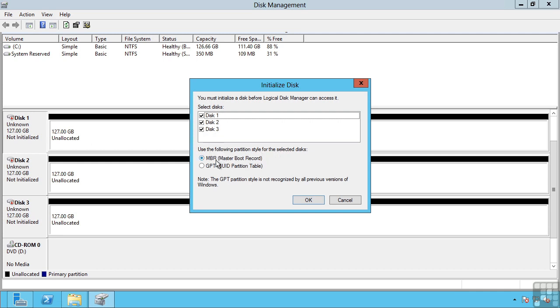We have a choice of master boot record or the GUID partition table. The MBR has actually been around since early 1980s and was used in the DOS days and has a number of limitations compared to modern computer systems. For example, the MBR only supports 4 primary partitions for each of our disks and also only supports partitions up to 2TB in size.